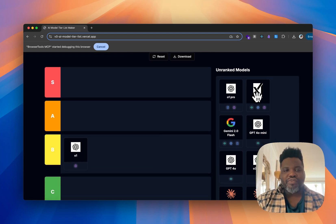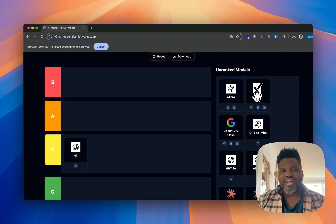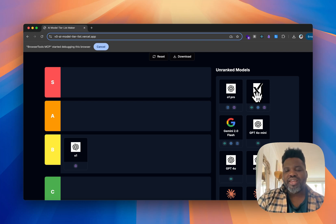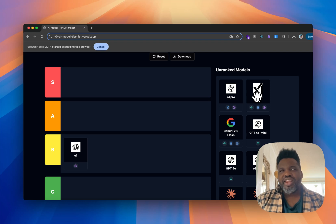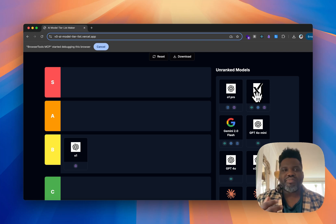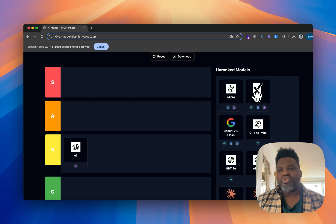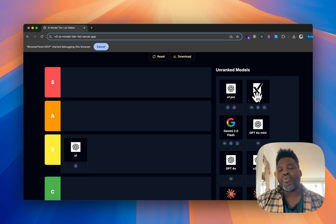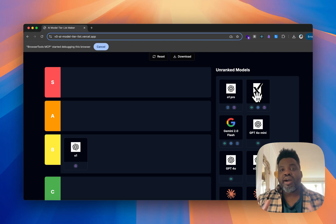Grok 3 is one of the models I actually use the most right now. The convenience is that I'm already paying for X, and I really like the way it reasons and outputs its answers. For anything that doesn't involve mathematics — thinking about processes, marketing, copywriting — I tend to gravitate more toward Grok 3 than other models. I've even found myself using it more than ChatGPT.